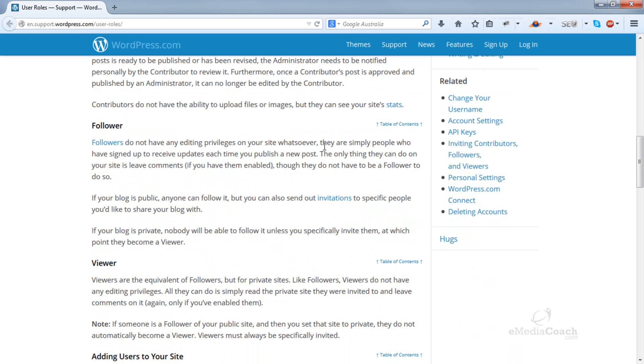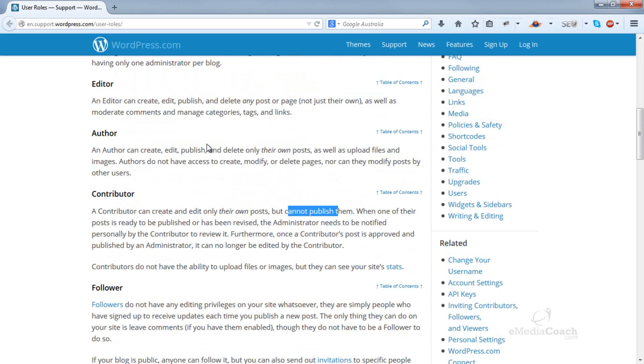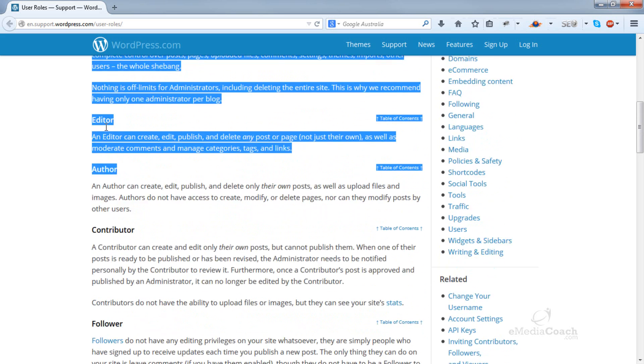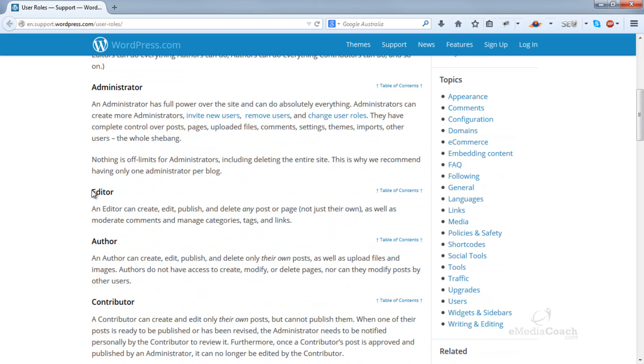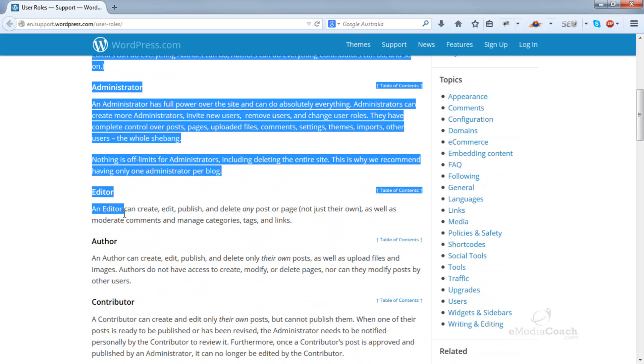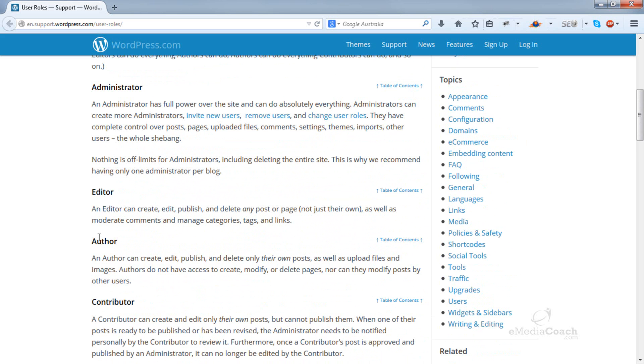And finally, a follower. There's no editing privileges, so don't worry too much about that. It's mainly these three that you should be focusing on: editor, author, or contributor.